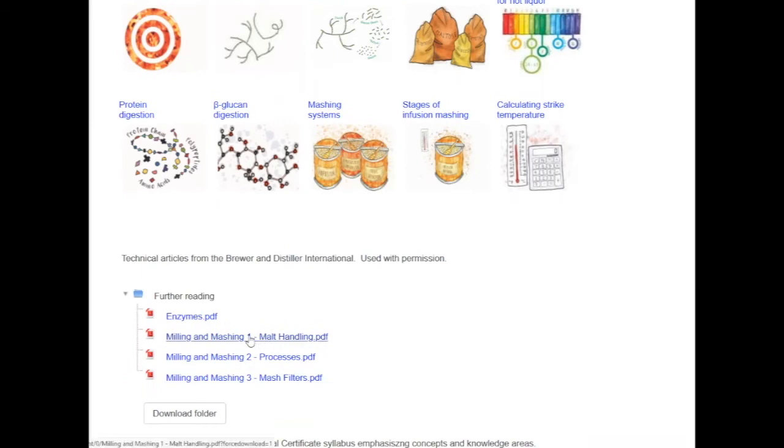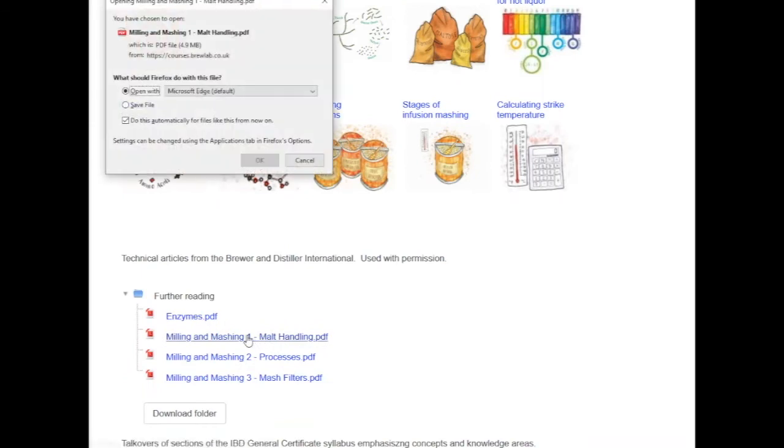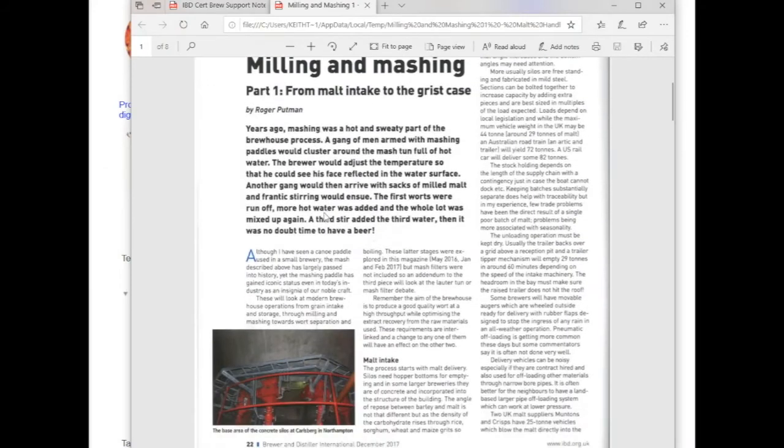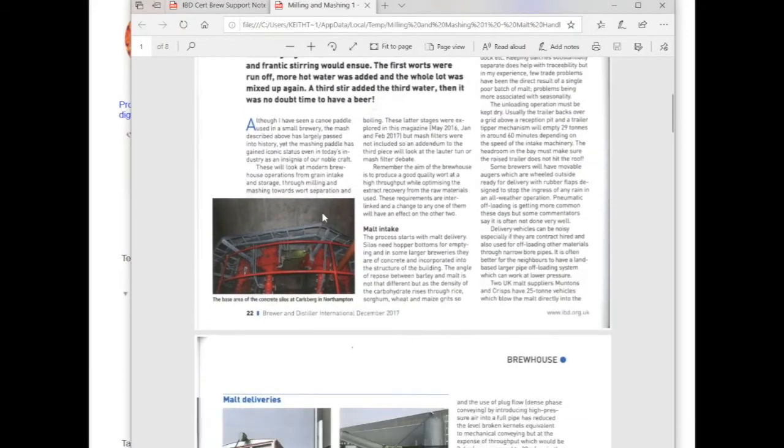Talkovers of syllabus content provide tutorials you can revisit, while examples of brewing operations give you a broad view of different brewing activities.